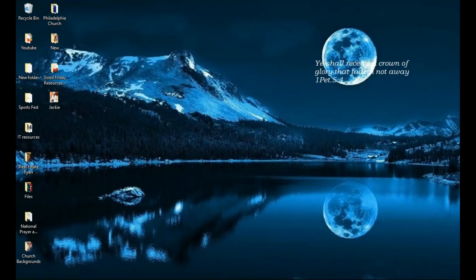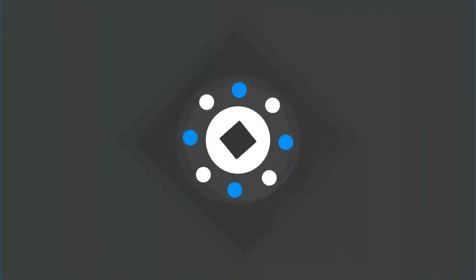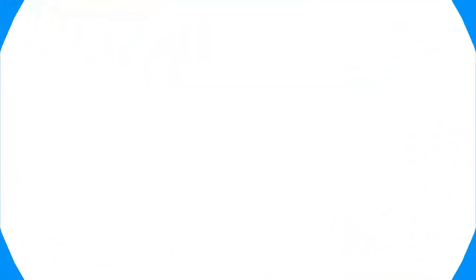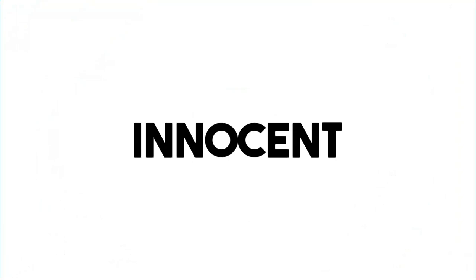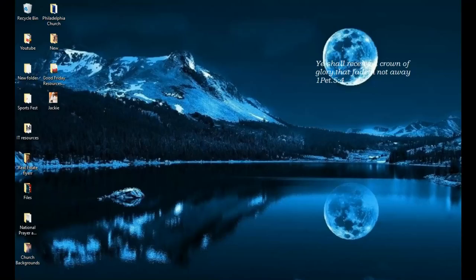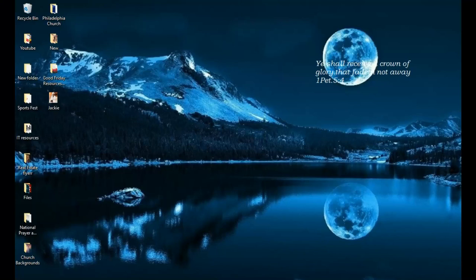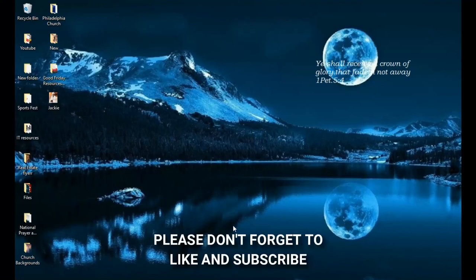Hello everybody and welcome to the channel once again. Thank you so much for clicking on this video. If you're new here, please hit the subscribe button. If you're a returning viewer, thank you so much for showing up.